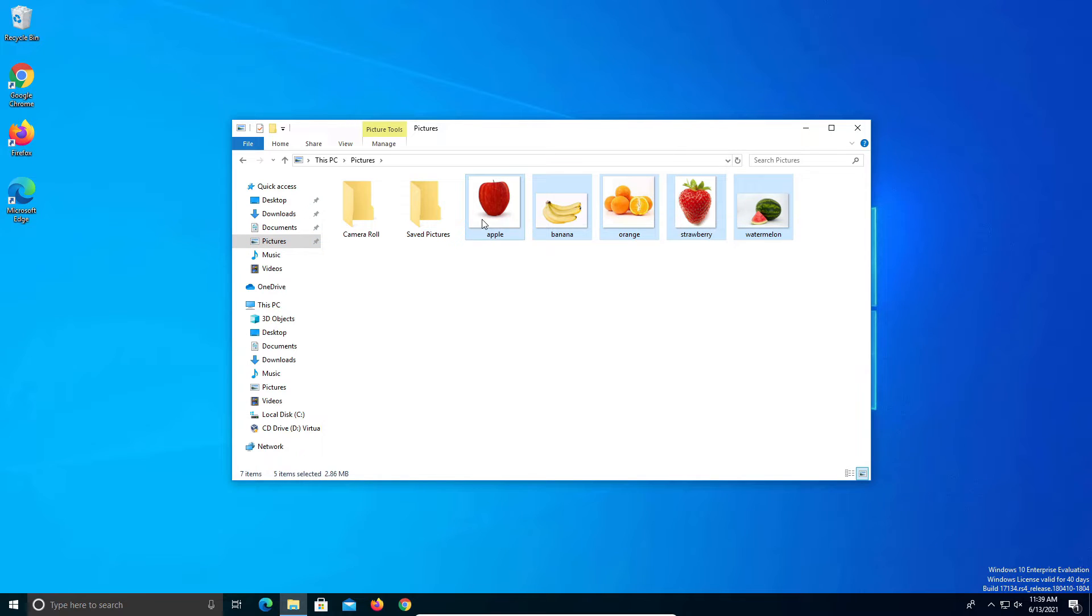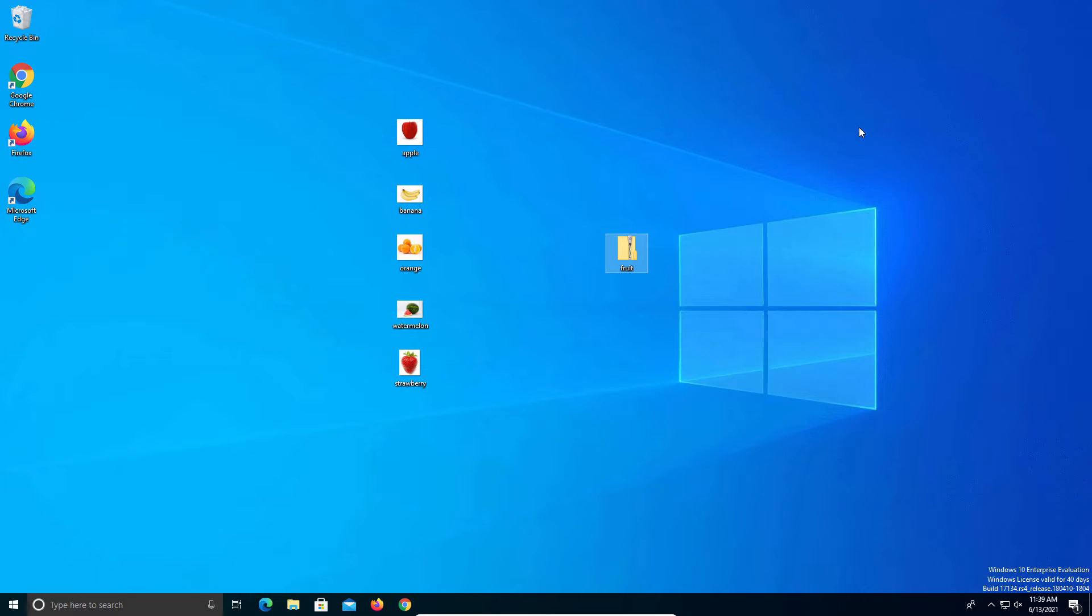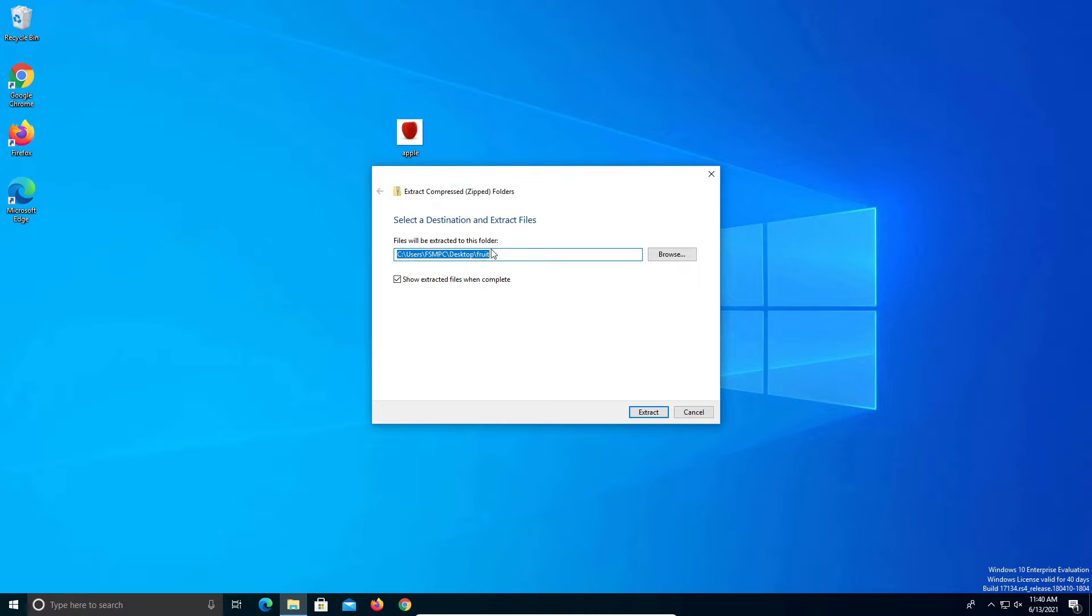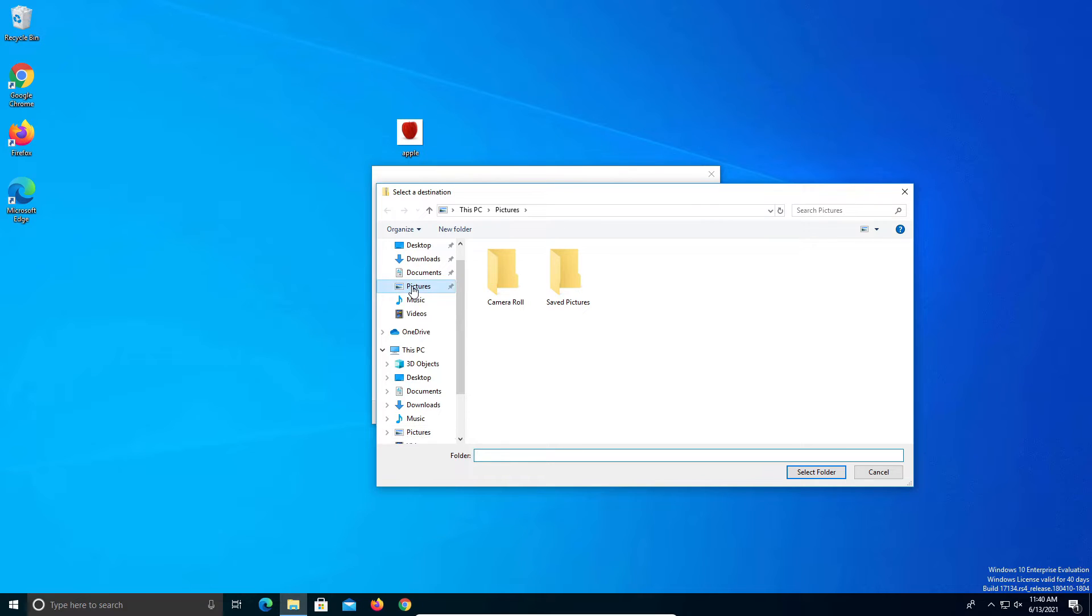There is a different option. If I delete these and go back, we can also come over to our folder and right click and there will be an extract all option. It will ask us for the location that we want to use, so I'm going to click on browse and then I'm going to click on the pictures folder.